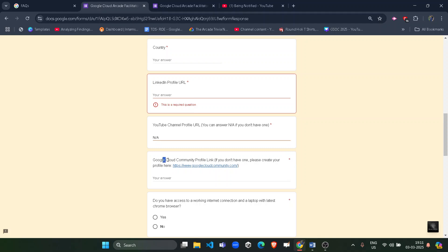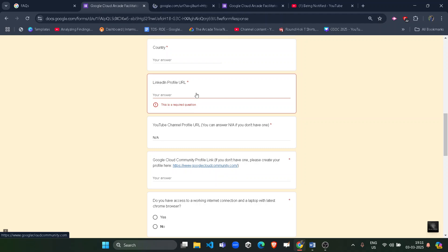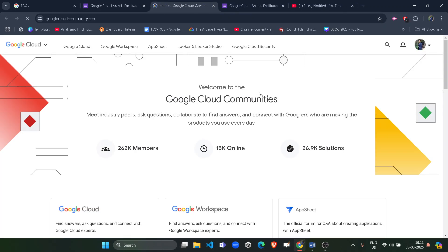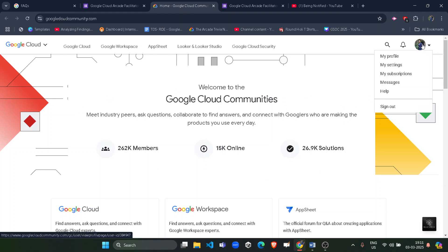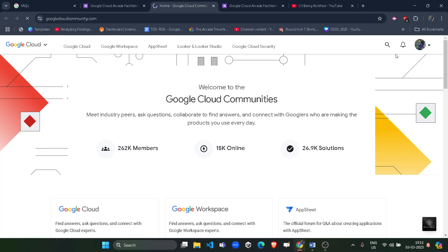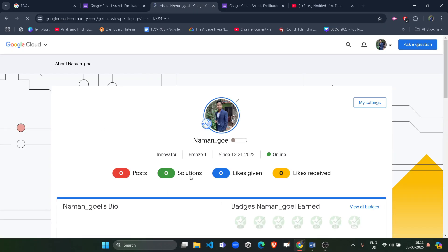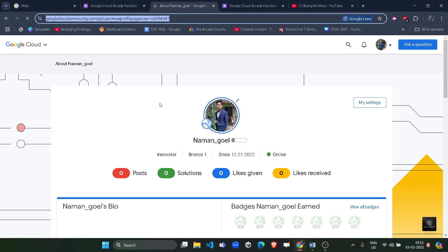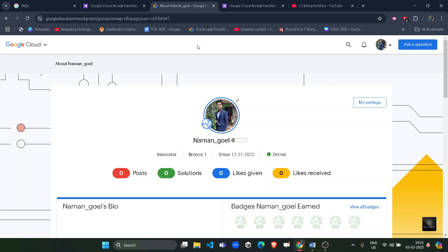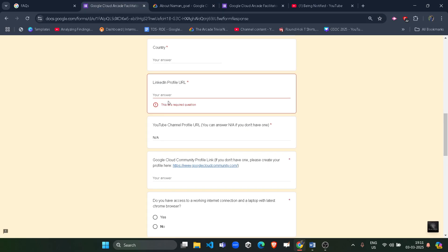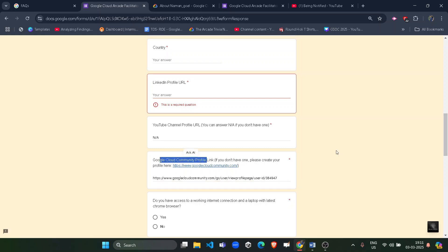The next question asks for your Google Cloud Community profile link. If you don't have one, click the provided link to register. It will open in a new tab — log in with your ID. Once logged in, click your icon, then click 'My Profile.' When your profile page opens, copy the URL carefully and paste it into the form as your Google Cloud Community profile link.